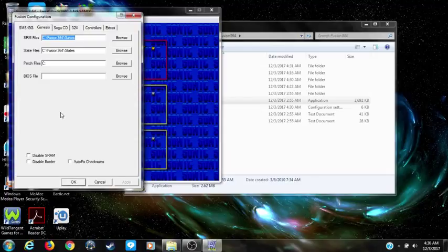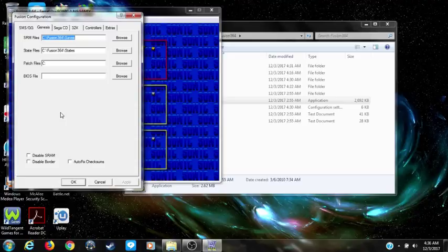Anyway, that should about do it for how to save and be able to play Sega CD and 32x games on the Fusion emulator. Feel free to leave a comment — this is IllumiaBoy, thanks for watching.